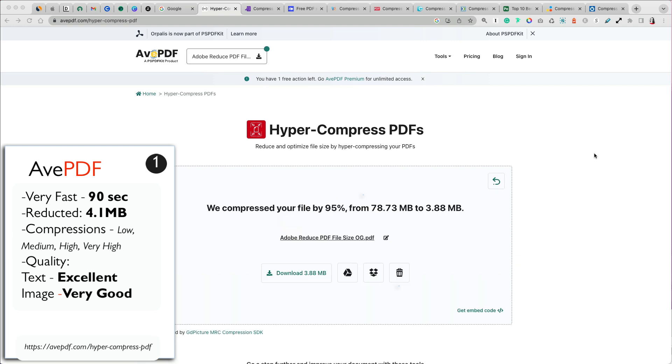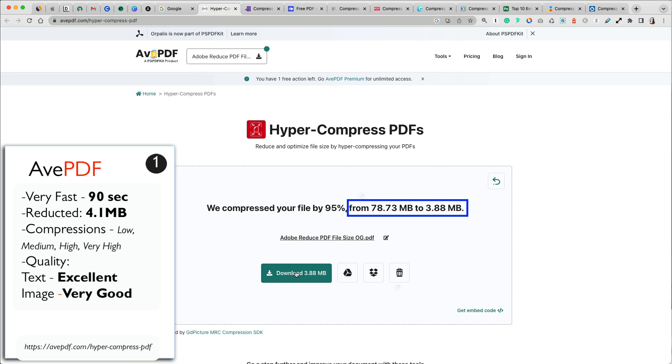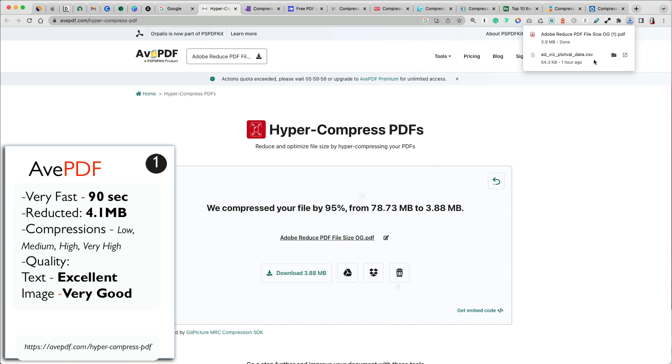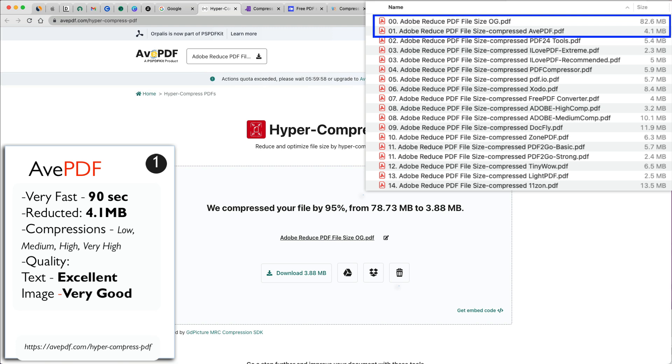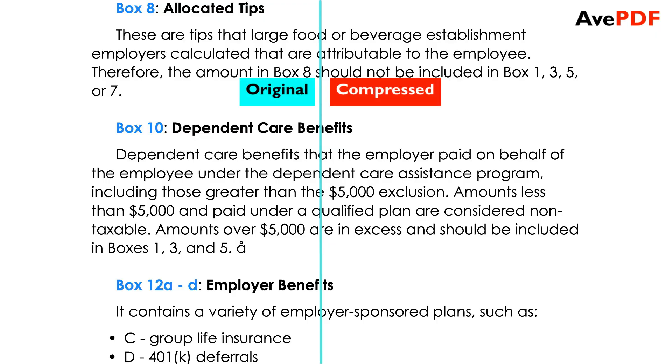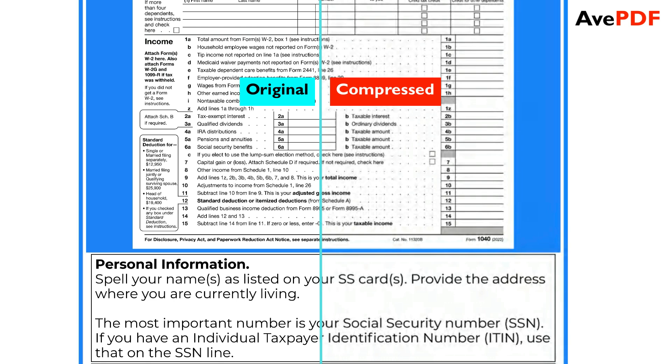This applies to all the compressors. My 82.6 MB file was reduced to 4.1 MB. Note that the sizes are not exactly what is listed in the tool. One primary reason for the difference is the type of compression and encoding done on each website when it is processing your files. For consistency, I will be listing the size of the files as they are on my computer.